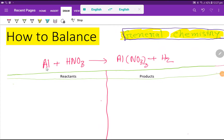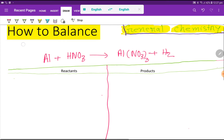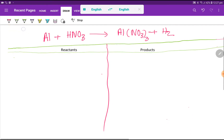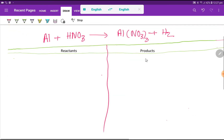Welcome to this class. Today we are going to balance this reaction. This is aluminum, this is nitric acid, this is aluminum nitrate, and this is hydrogen. To balance this reaction, first we have to make a table.